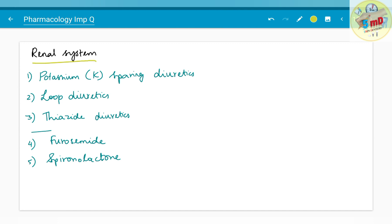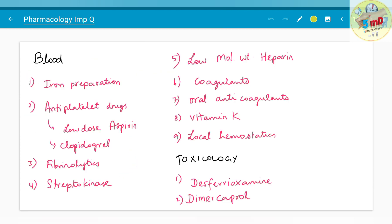The renal system is the next chapter. Potassium-sparing diuretics are an important 5-mark question. Loop diuretics and thiazide diuretics are different classes of drugs. Individual drugs that can be asked include furosemide and spironolactone as separate 5-mark questions.